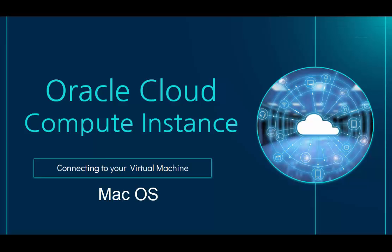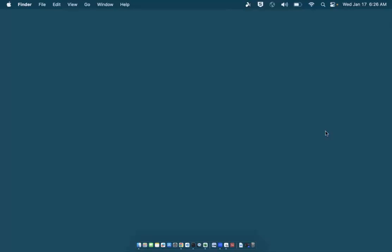I'll assume you already have a virtual machine running. If not, check out the videos listed above. In a previous video, I've already downloaded the private key file created when I configured the virtual machine.